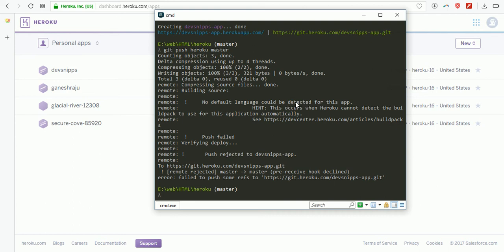Here I got an error: no default language could be detected for this application. We need to use one default language like PHP, Ruby, Scala, Go, or Java.